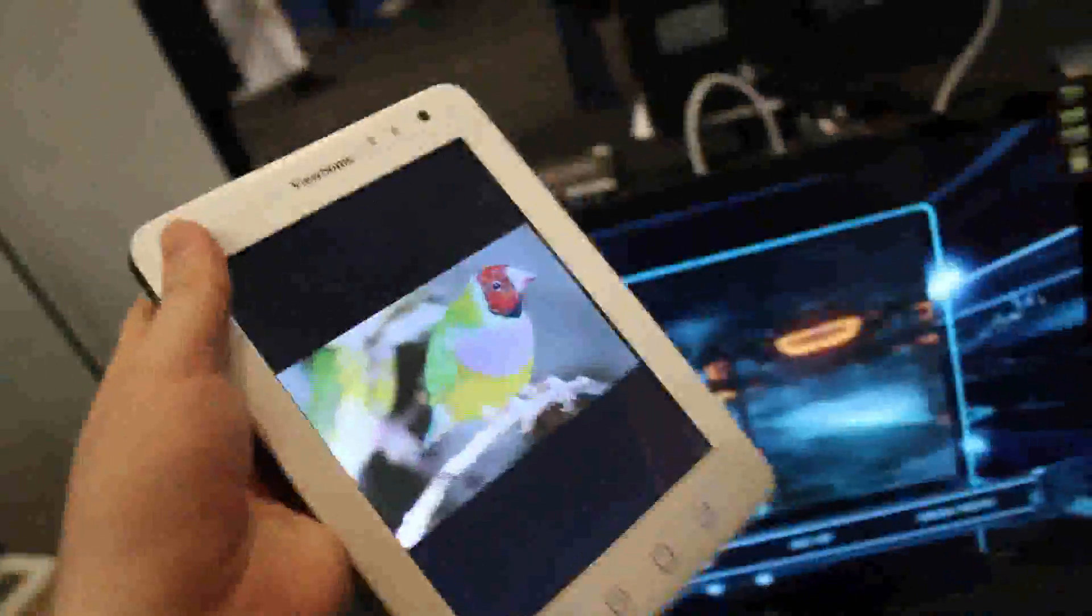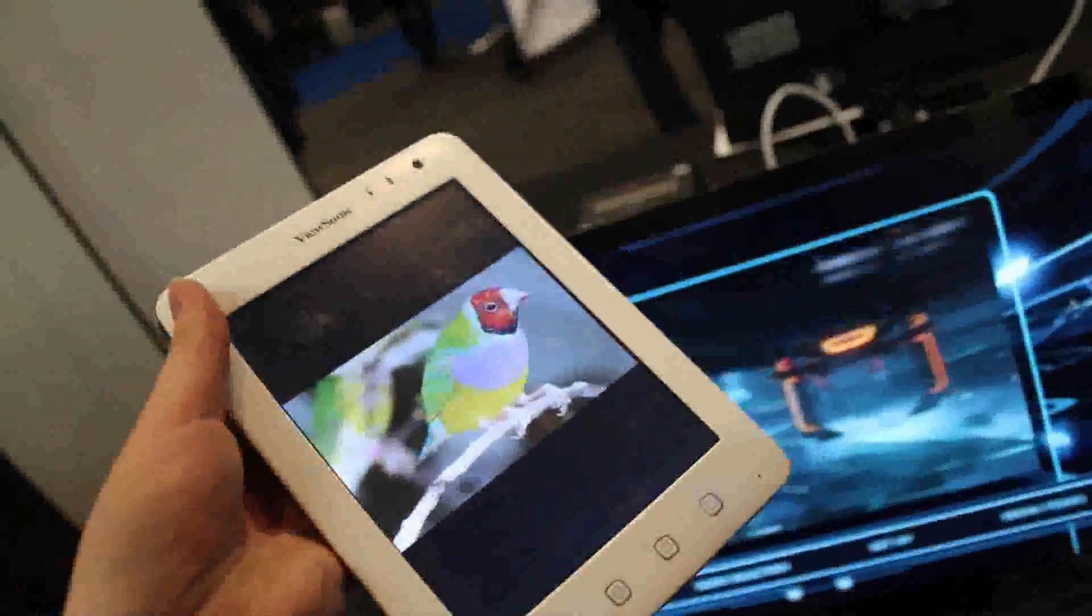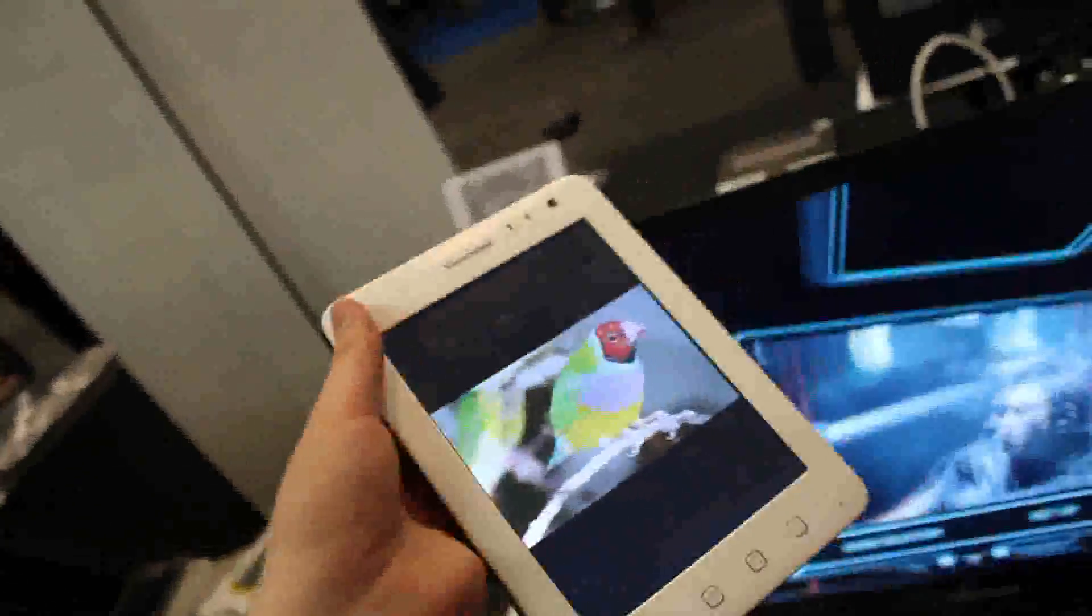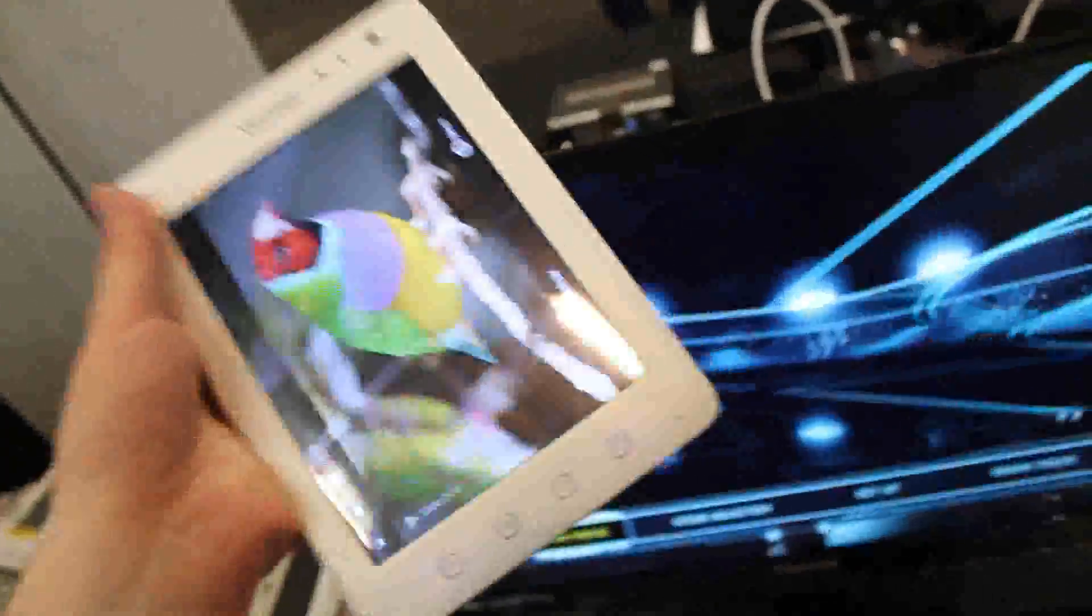Because of the 4 to 3 display it's perfect for e-book reading and web surfing. Okay. That's the ViewSonic Viewpad 7E at the Showstoppers event in Berlin.